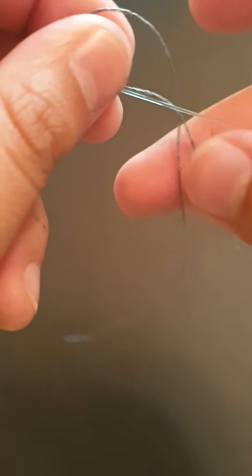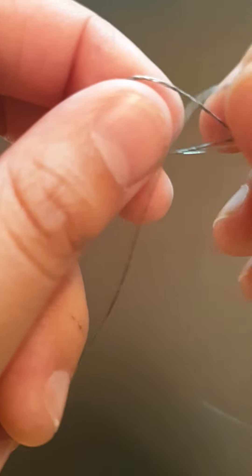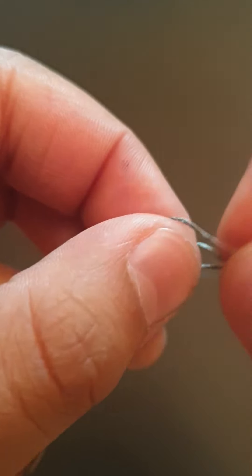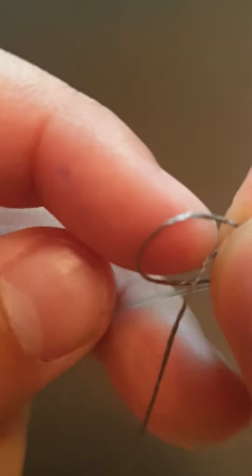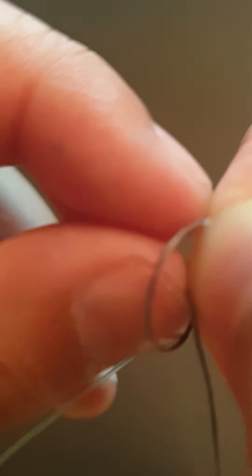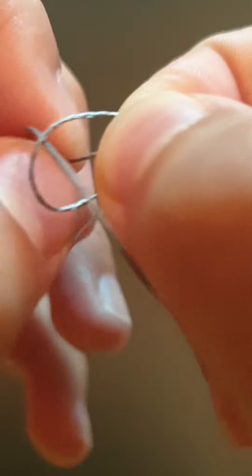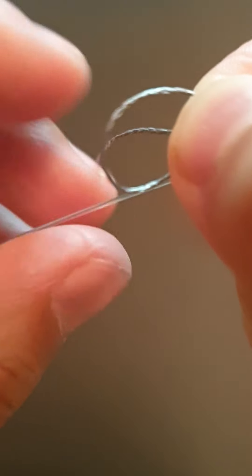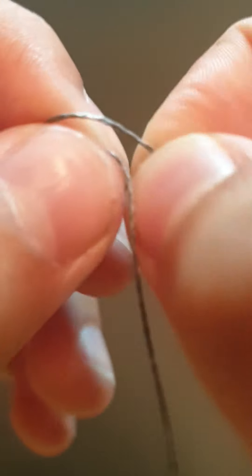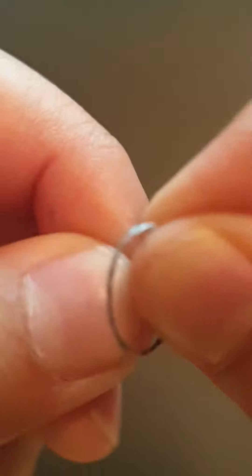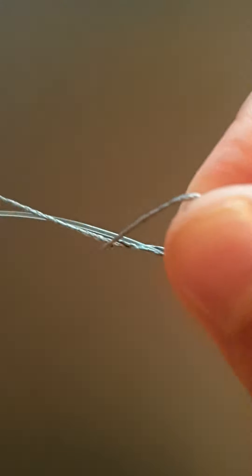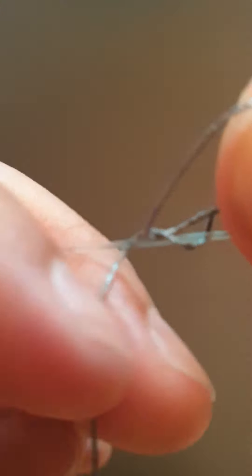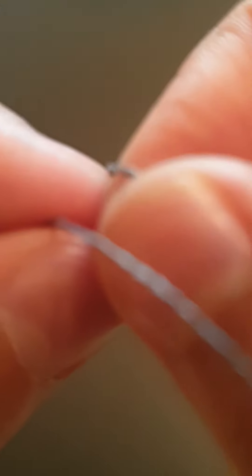Like that, and start wrapping this around the line. Three times is good. If you want more you can do it, but I like three or four times.